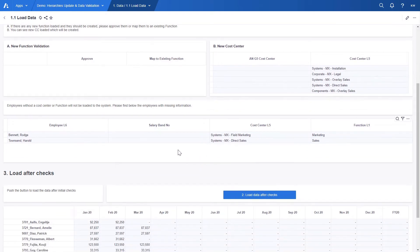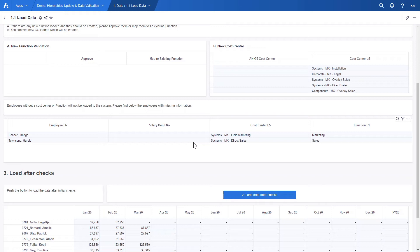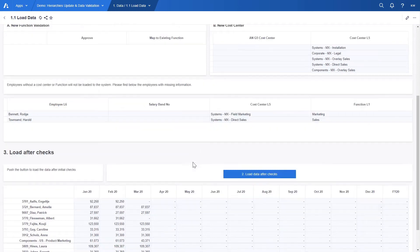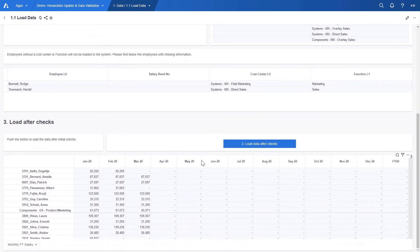We can also see that salary band is missing for two employees. This is a flag for end user that this information is missing for these two particular employees in the file. The file can be later re-uploaded with the complete information and the data will be updated based on the most recent load.